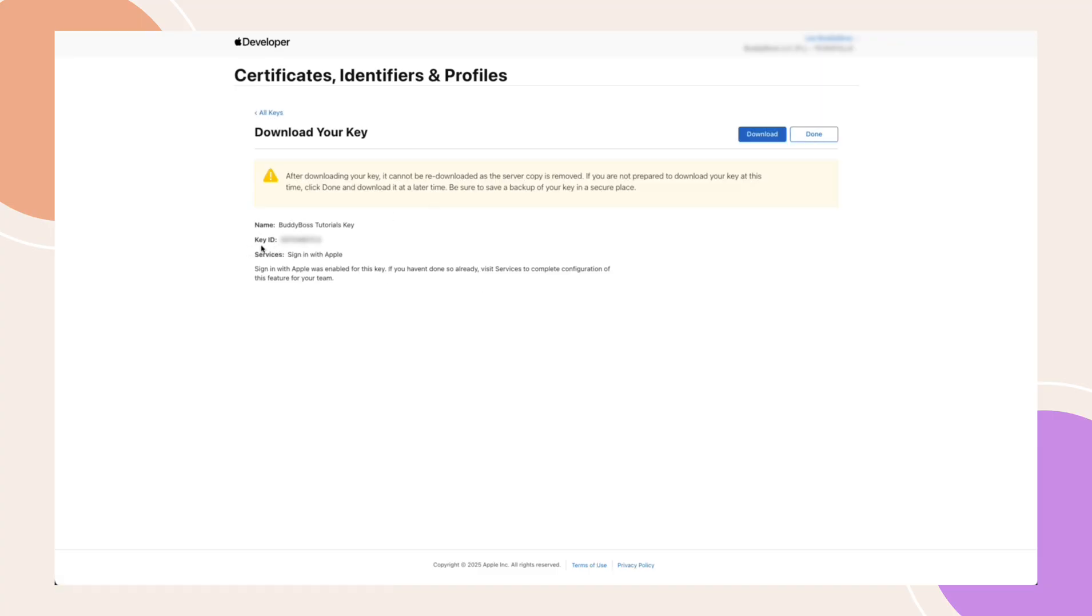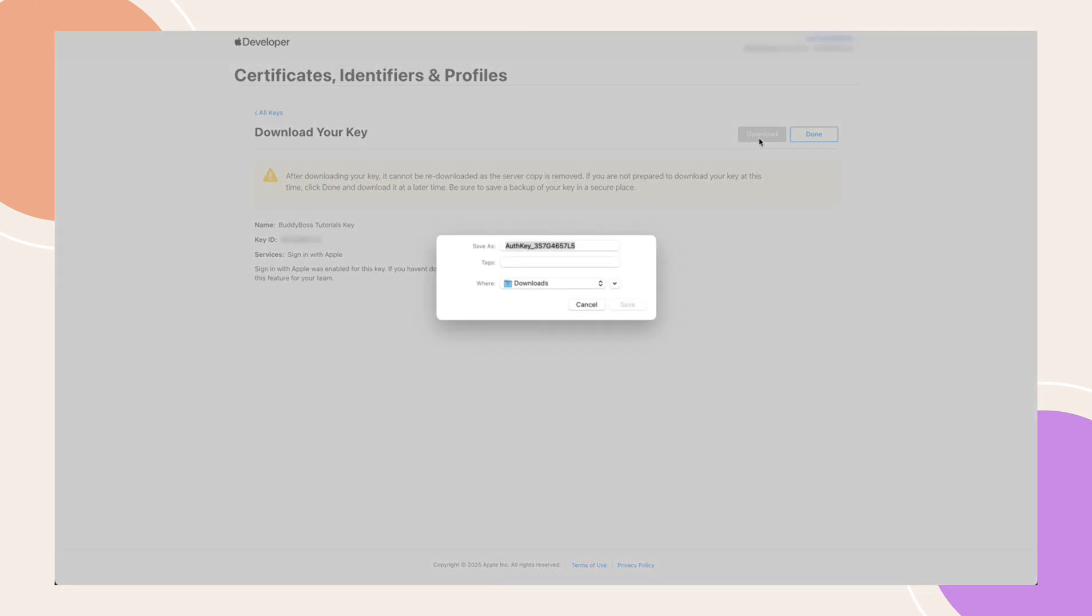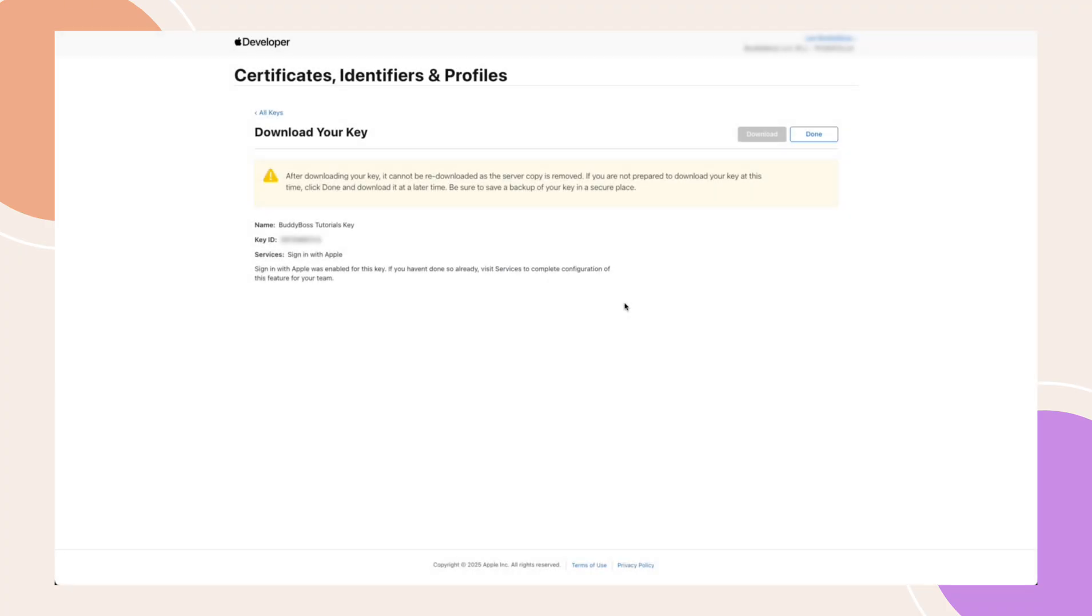Copy your key, then click Download for your private key and make sure to store it securely, as you will not be able to download it again from your Apple Developer account. Losing this file may require you to create a new key, which can disrupt app functionality. Consider backing it up in a secure location for future use.